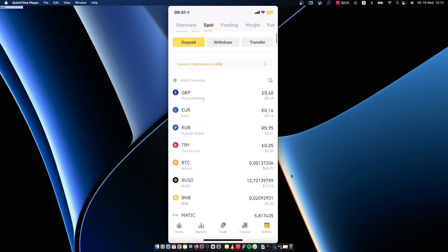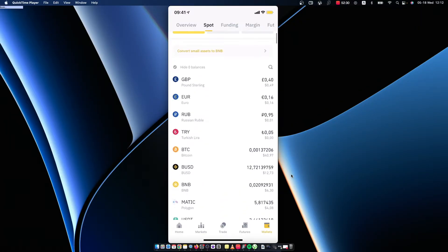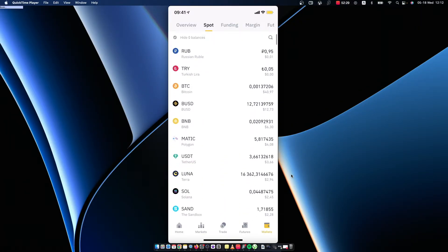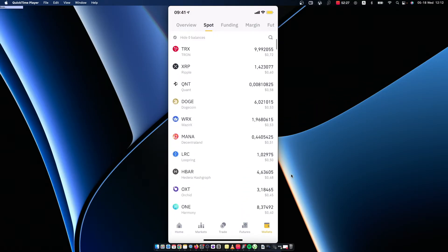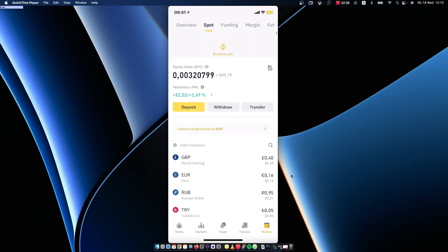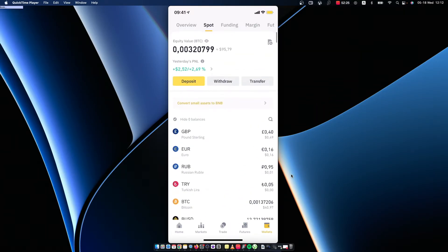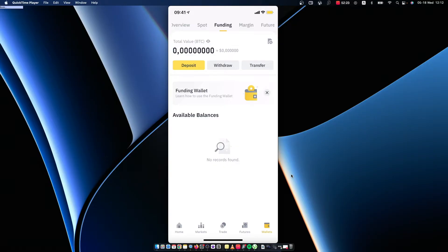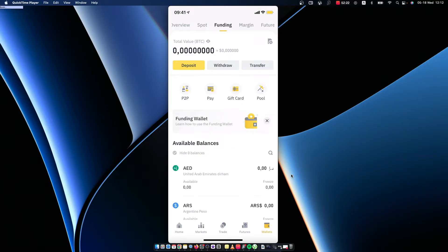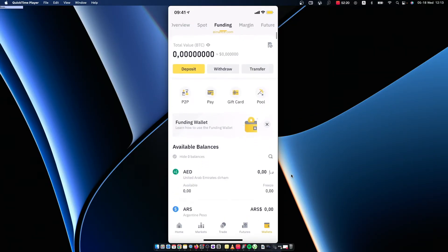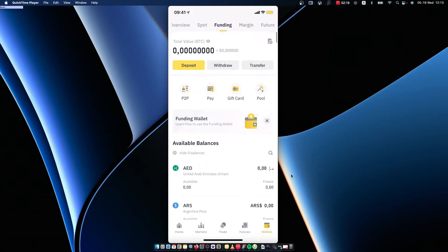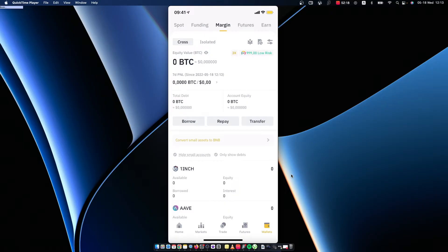You will see all the fiat money and cryptocurrencies that you have in your account. If you want to go on Funding, you will also see all the things that you have there, and Margin, Futures, and more.